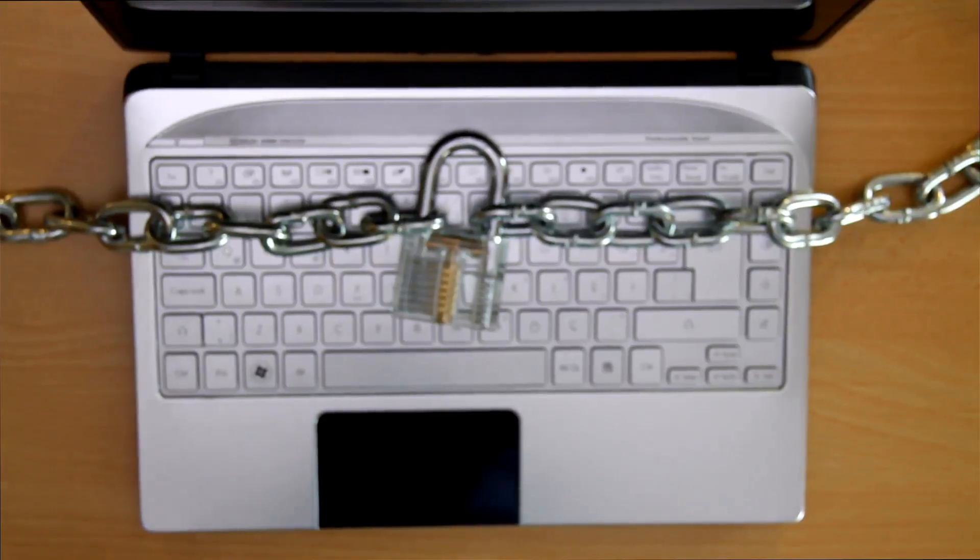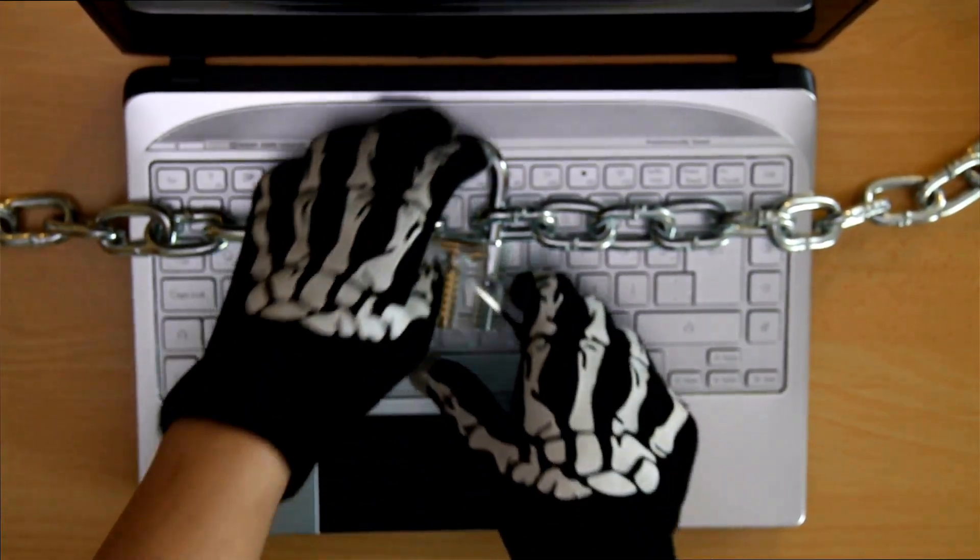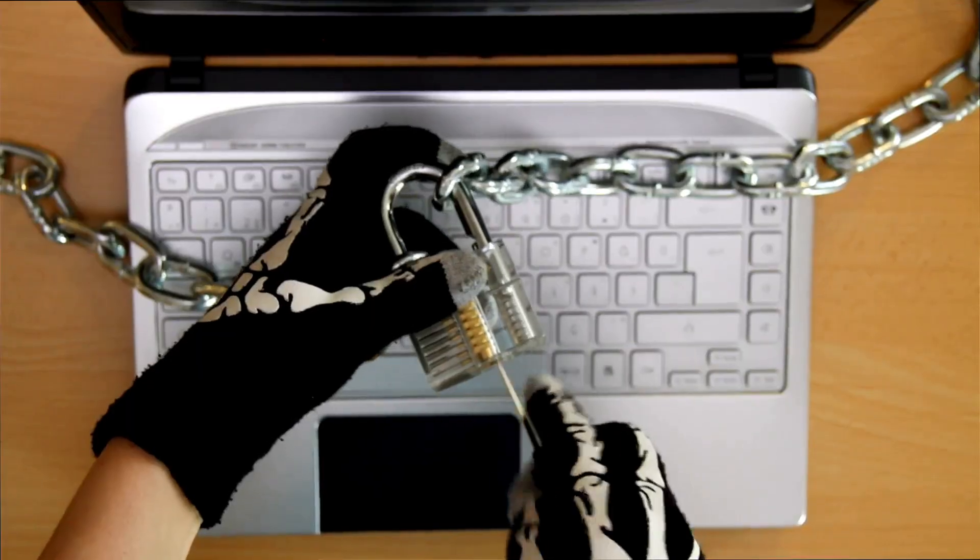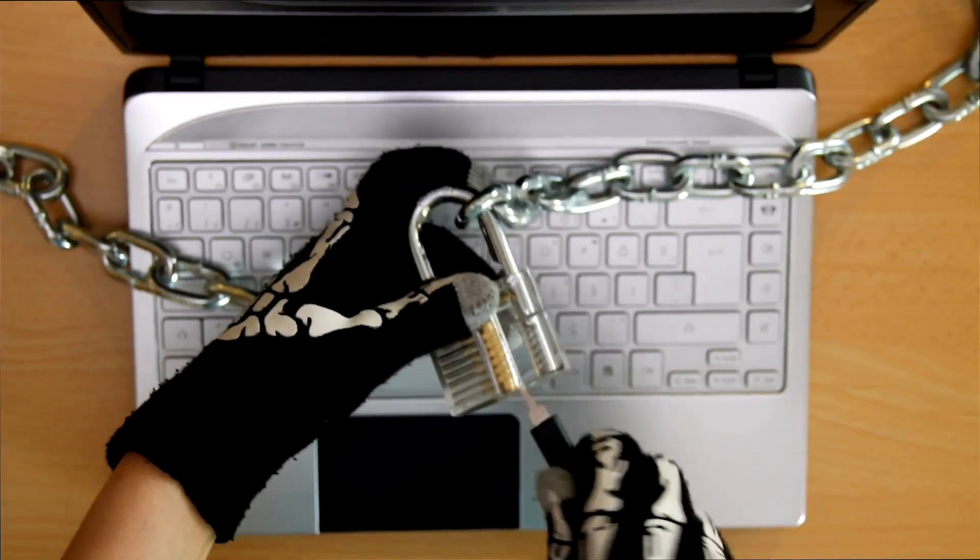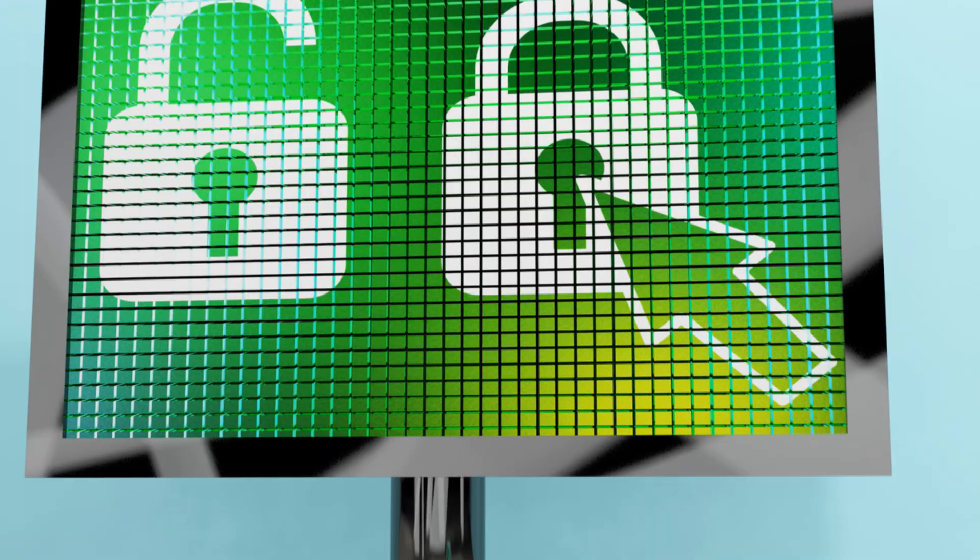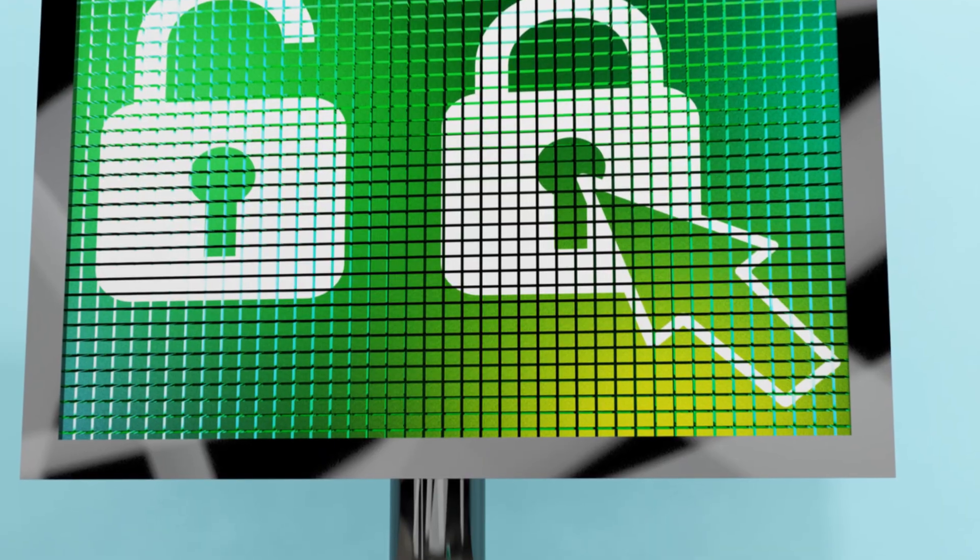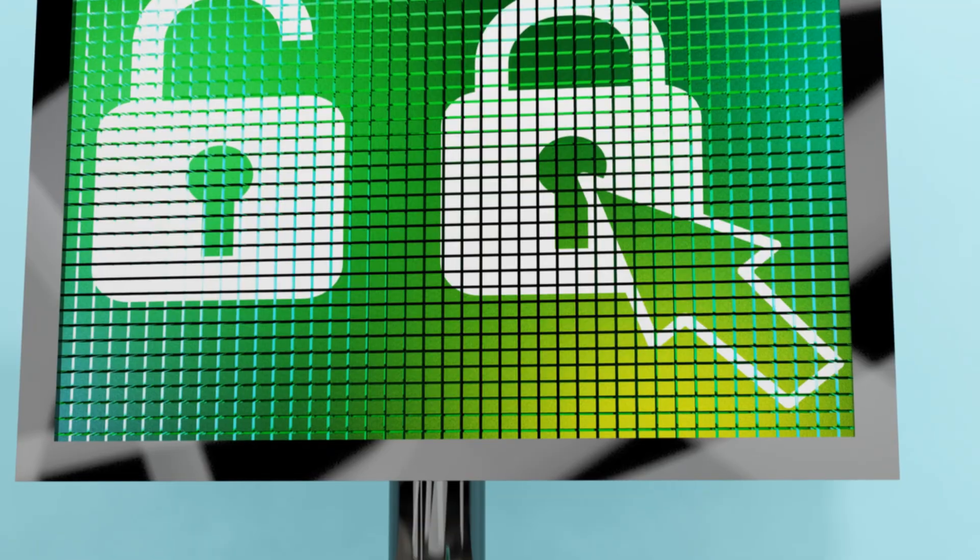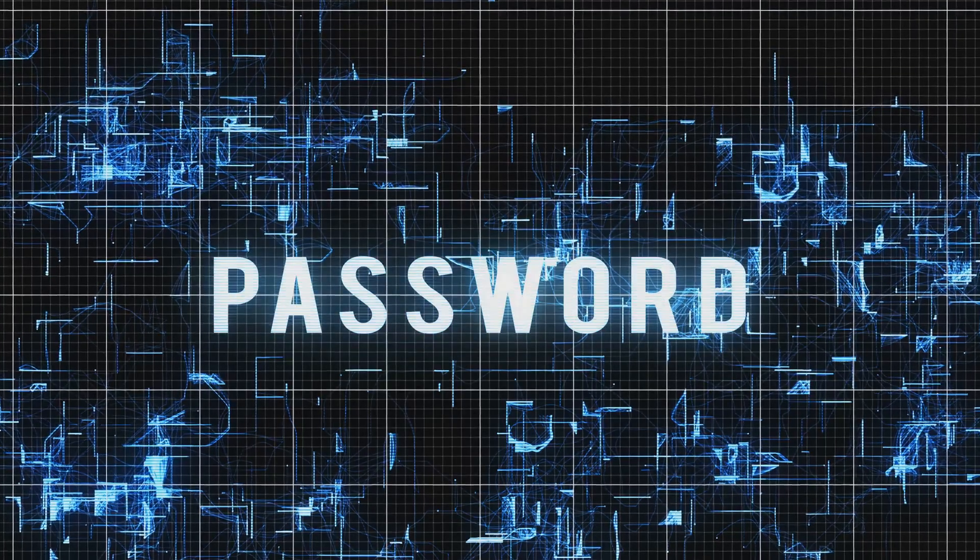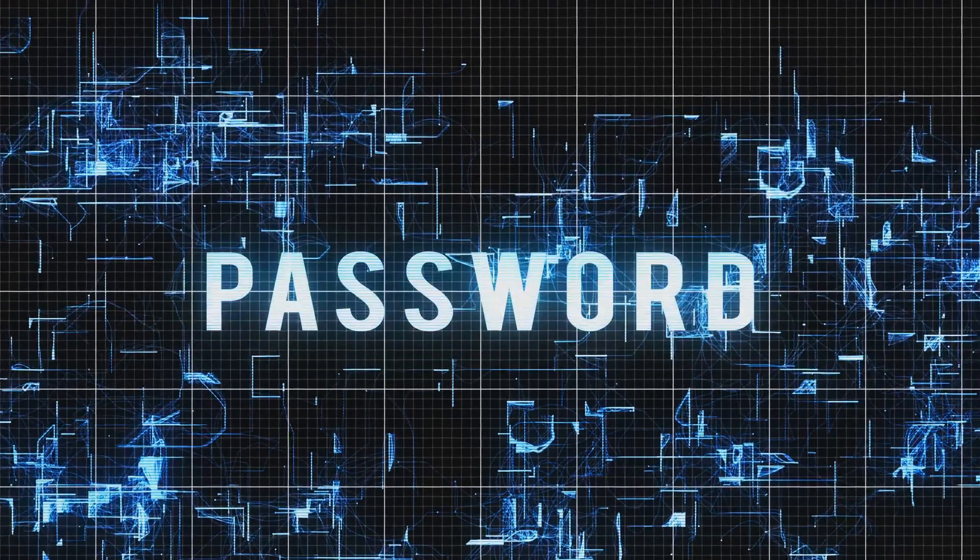Cybersecurity is the practice of protecting our digital assets from unauthorized access, use, disclosure, disruption, modification, or destruction. Think of it as a shield protecting your digital life. Just as we lock our doors and safeguard our valuables in the physical world, we need to adopt similar vigilance in the digital realm.